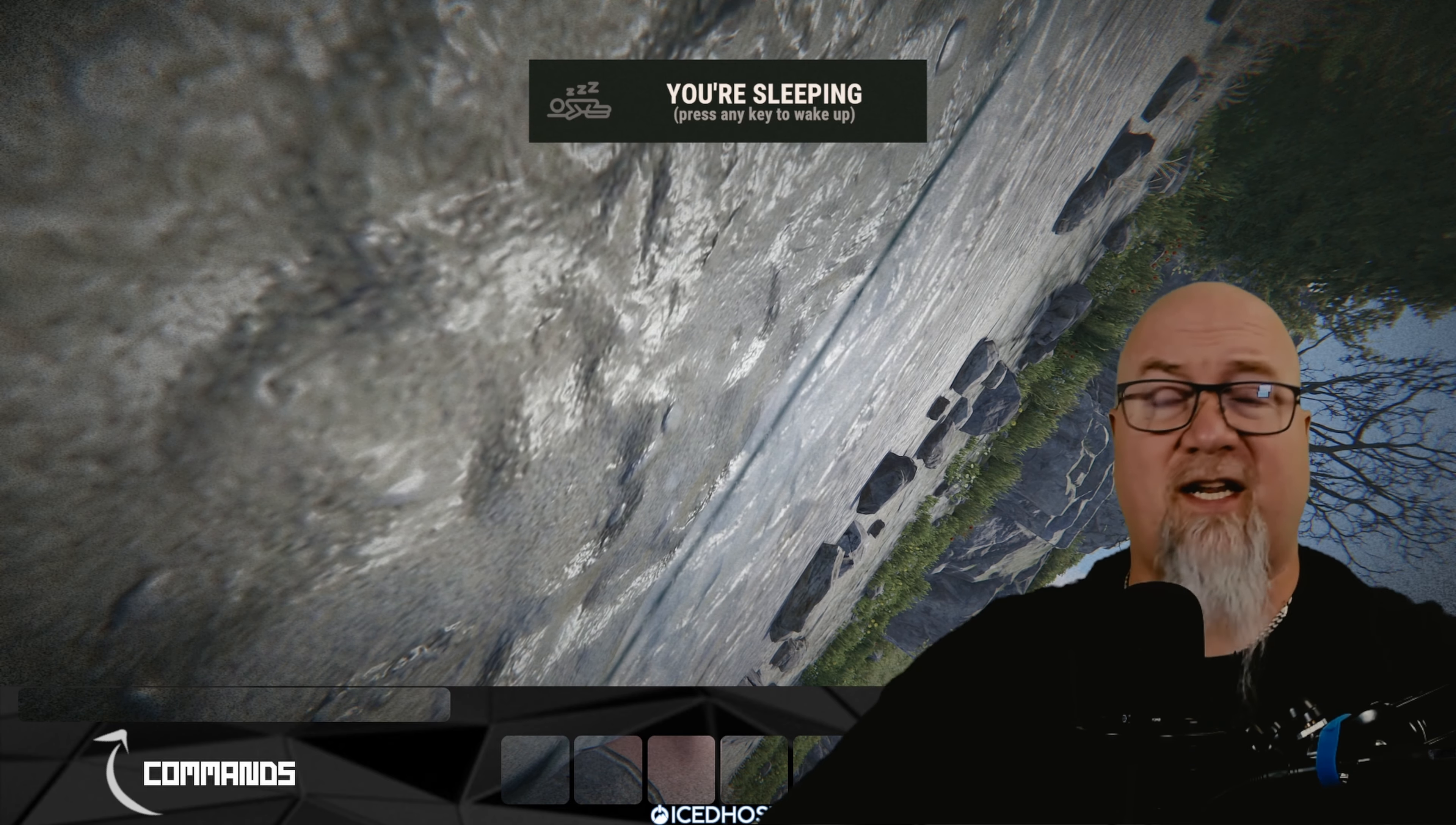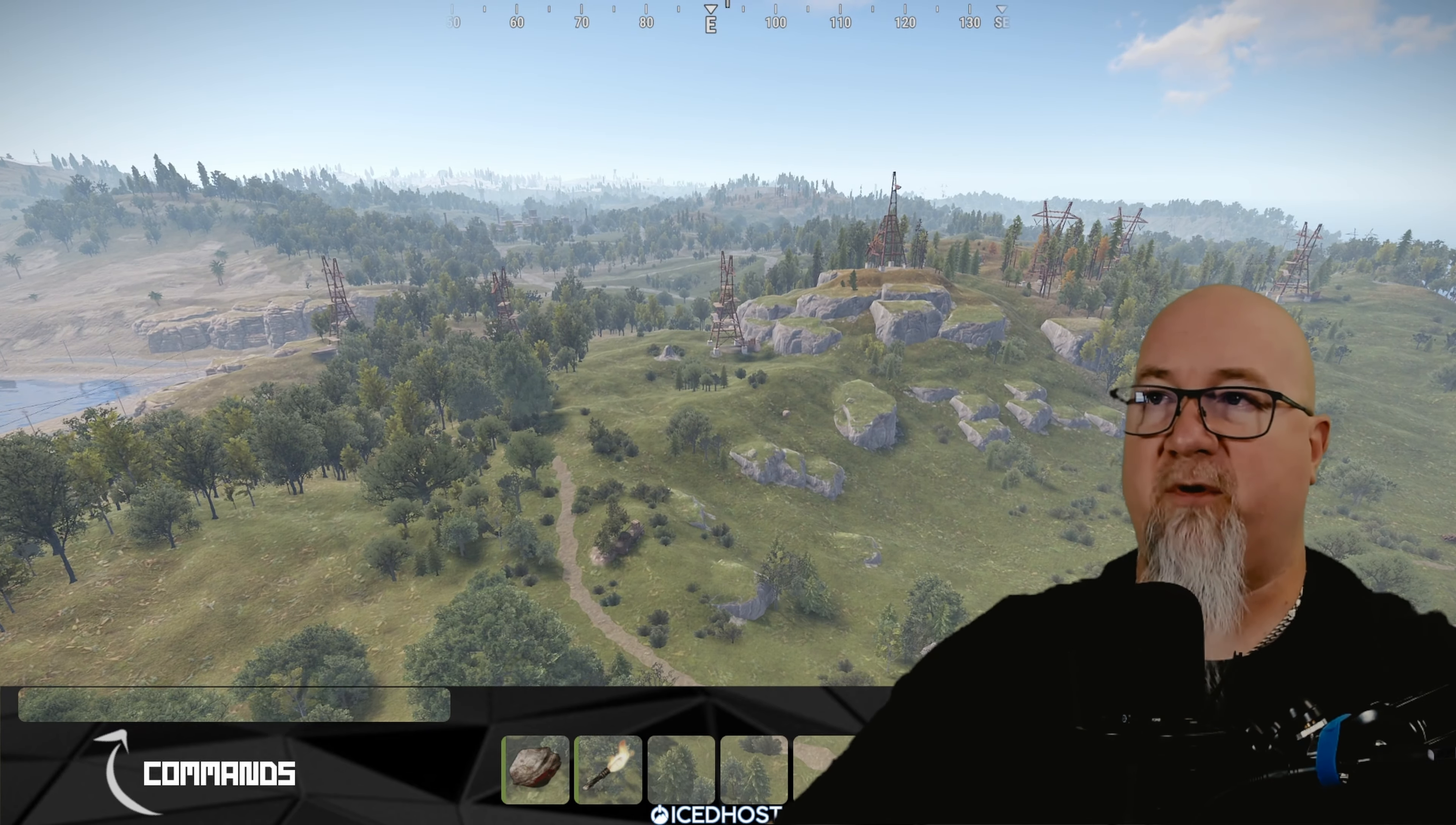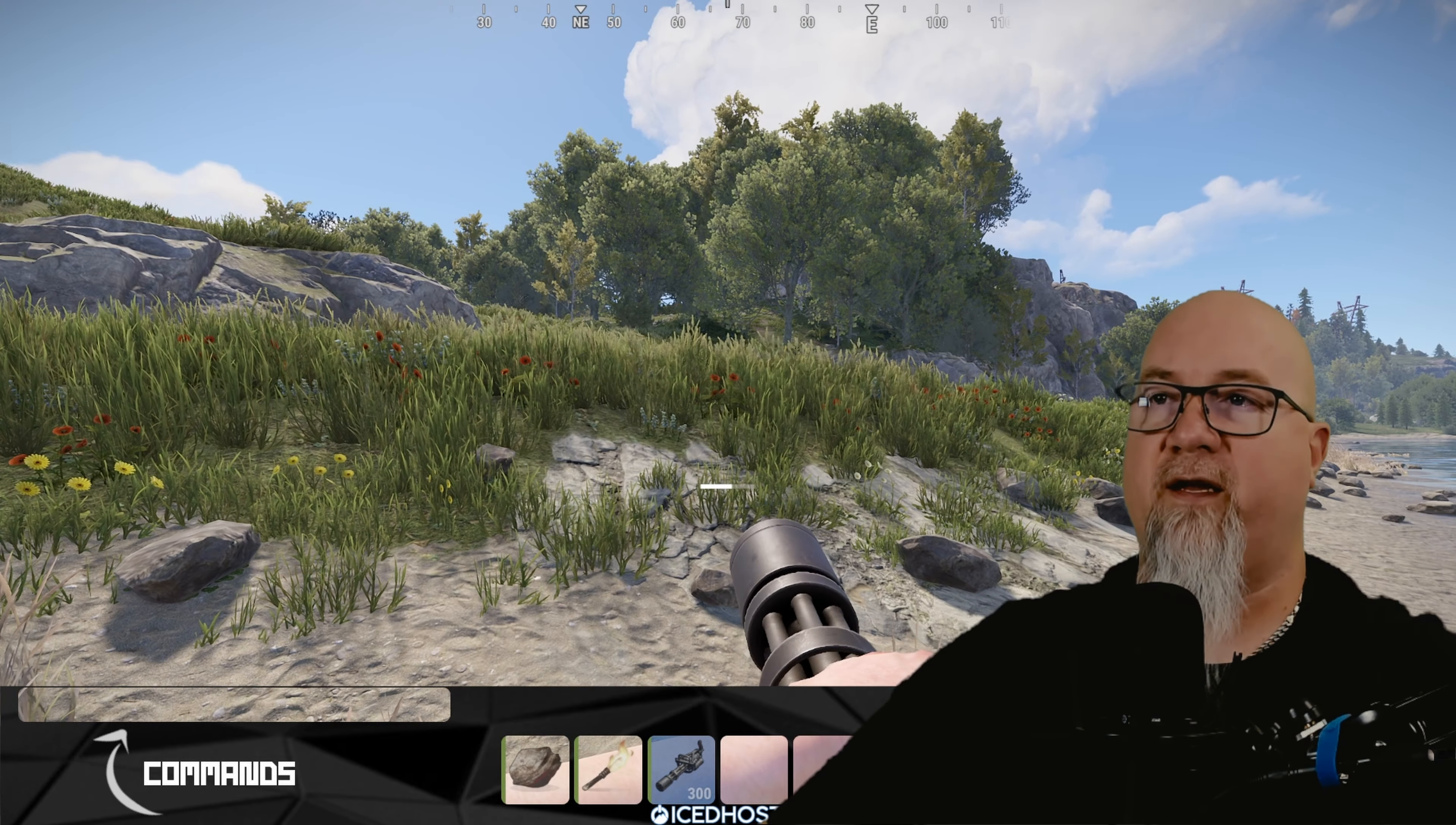And one eternity later we're actually in on our brand new server. So just to test everything out you want to be able to fly around, go into your F1 console again, type noclip, close your F1 menu and now you can fly around as much as you want. If you want to be able to spawn items in you can just click on the items menu and let's grab ourselves a minigun because they're super fun and we're going to need a tool bench. Let's just go down here somewhere, plop down a tool bench, let's reload our minigun and there we go.